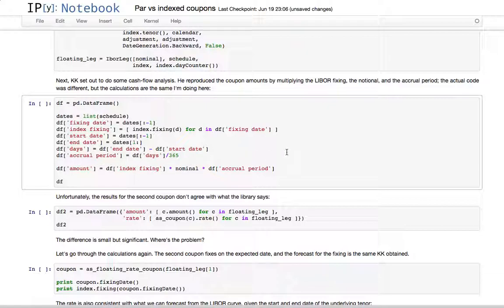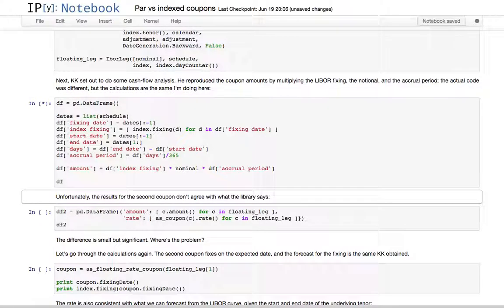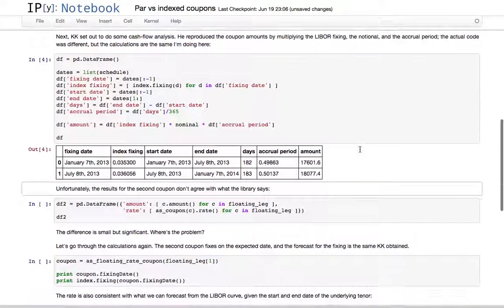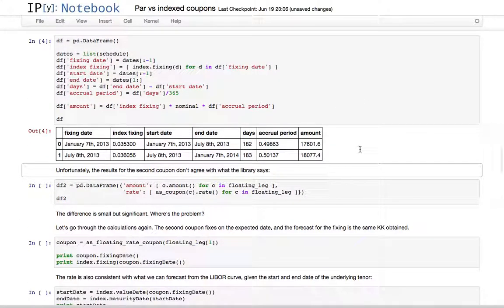He retrieved the corresponding fixing date and fixing from the index, and also the corresponding accrual period as actual over 365. The amount should have been the index fixing multiplied by the notional of the leg and the corresponding accrual period.